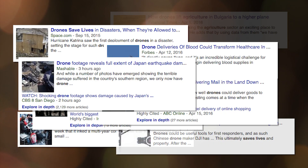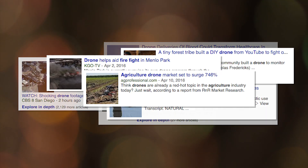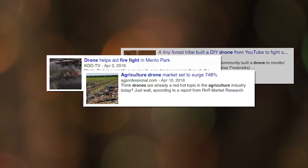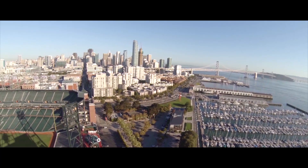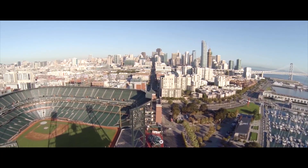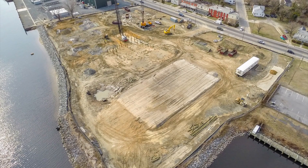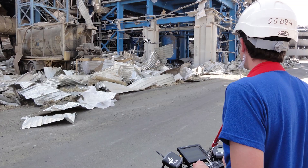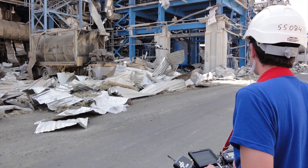Drones are showing up in the media everywhere. Despite what you may have heard, they're not just for pretty pictures and aerial acrobatics. Drones are tools that can drive business efficiency and even save lives.